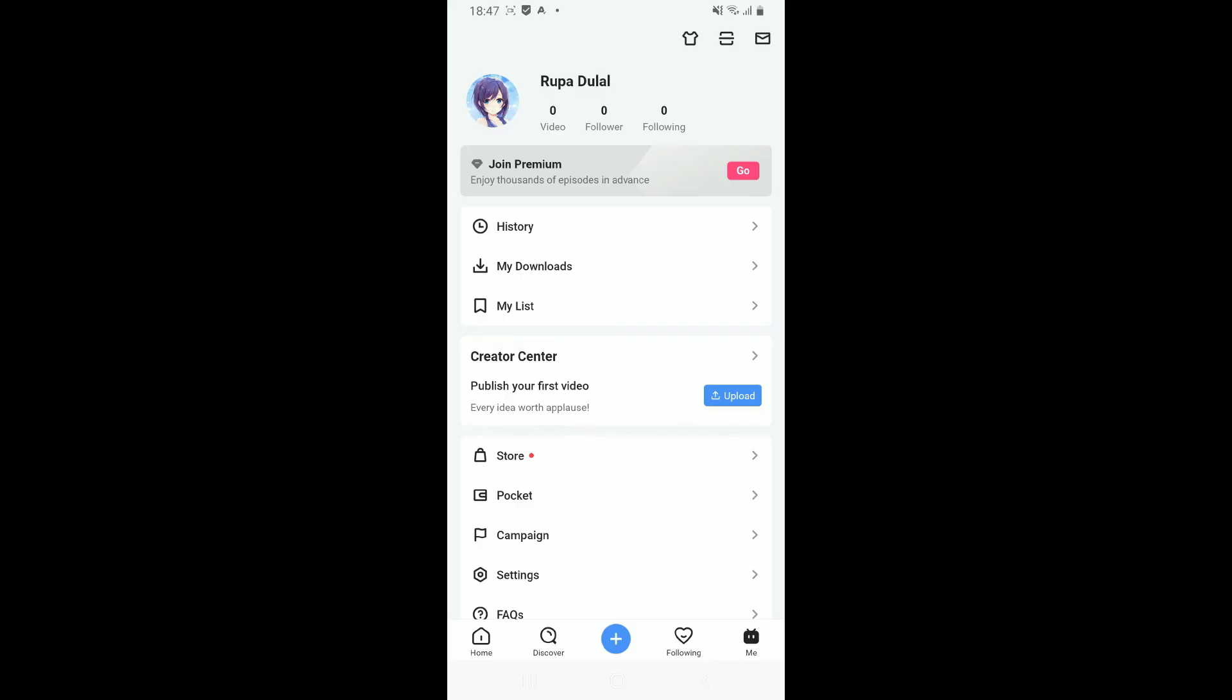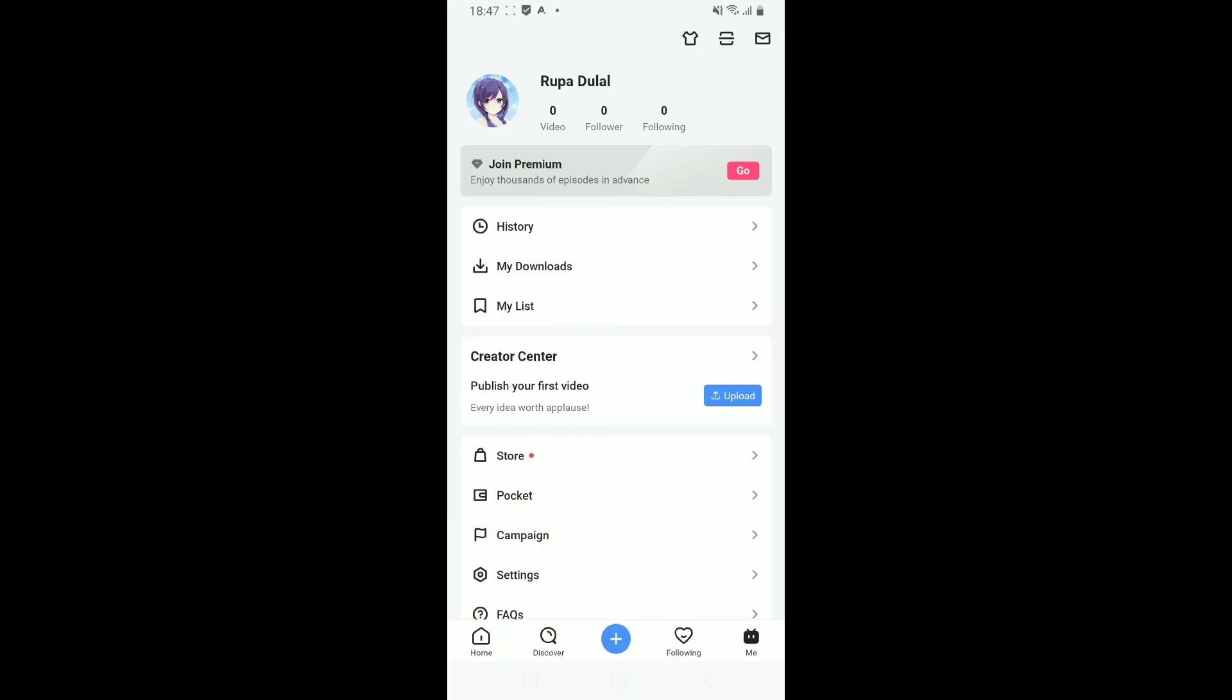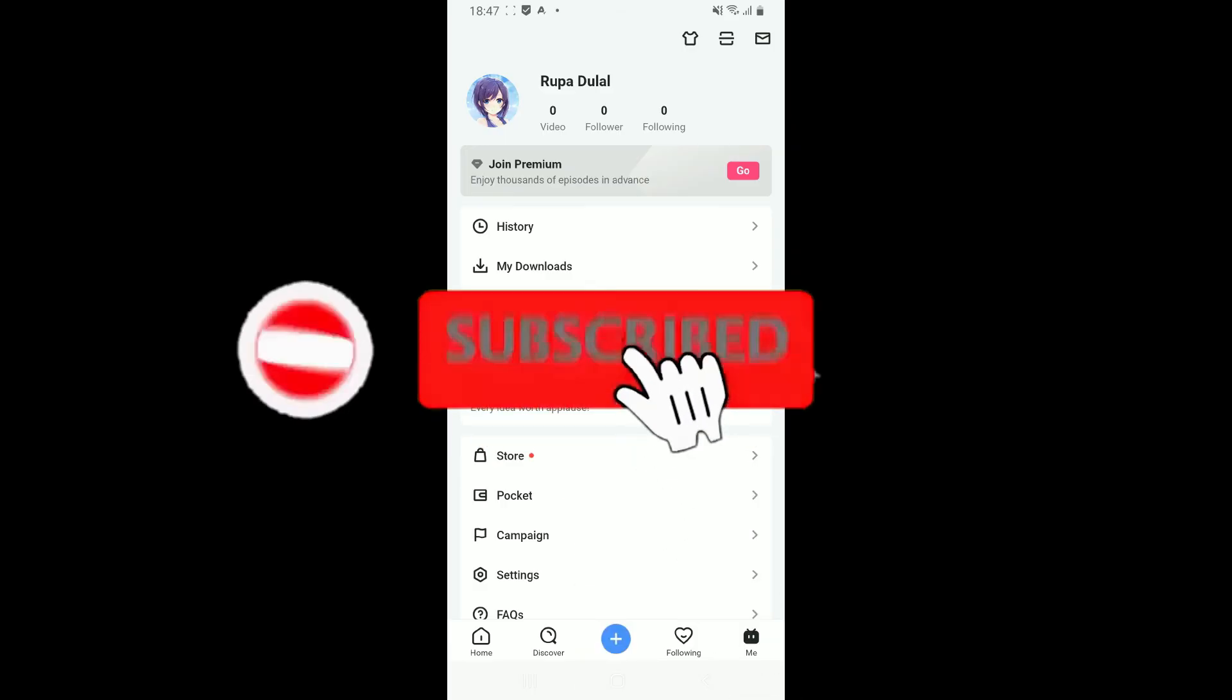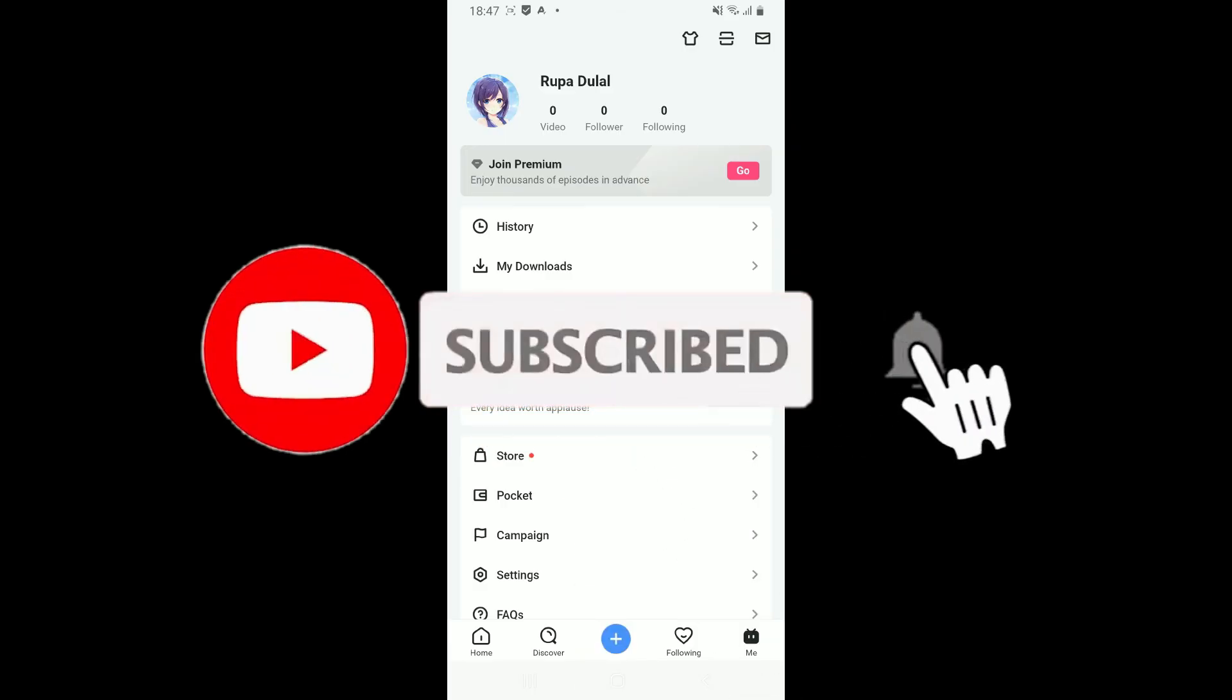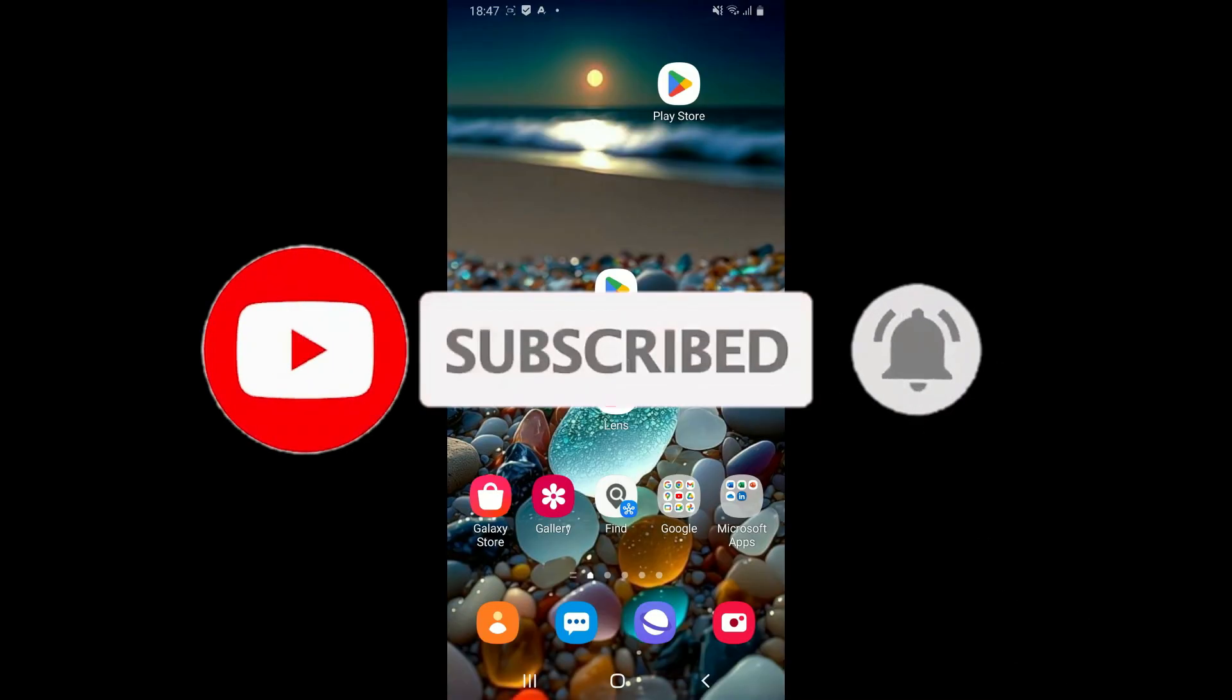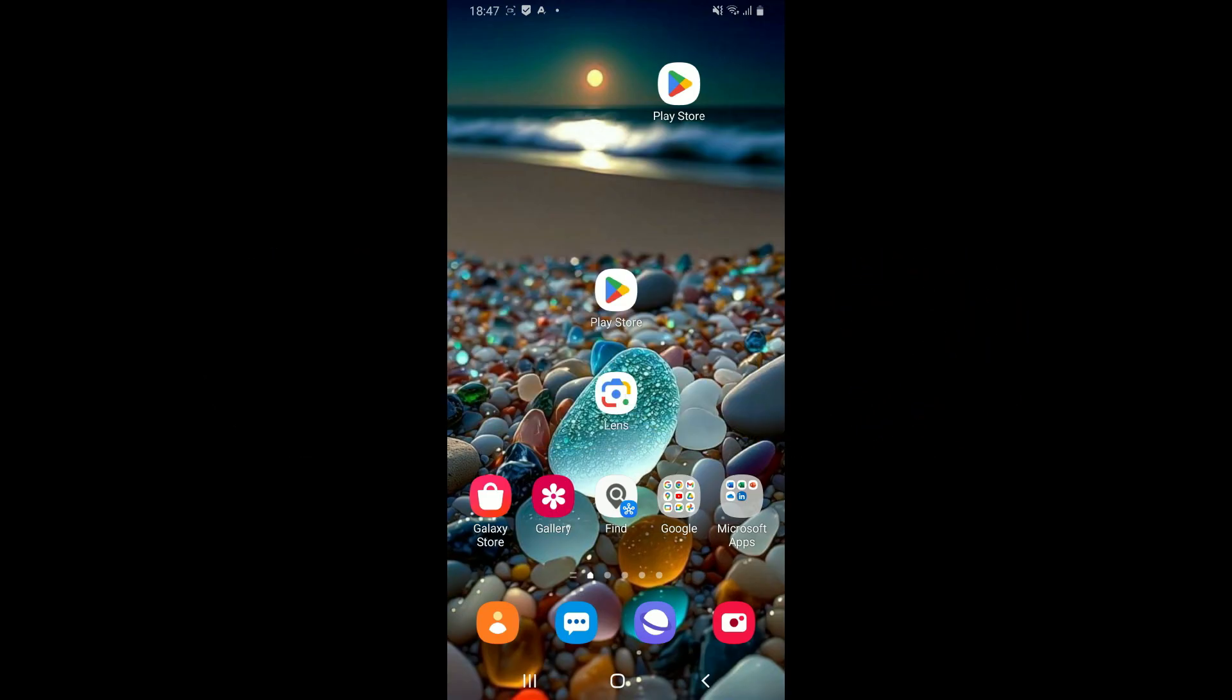If you found the video to be helpful, go ahead and give us a thumbs up. Don't forget to subscribe to our channel by hitting the subscribe button. Press the bell icon so that you'll never miss another upcoming upload from us. I will be back again in the next video. Thank you for watching.